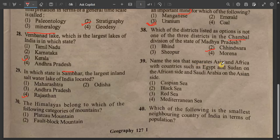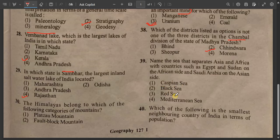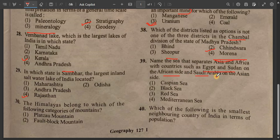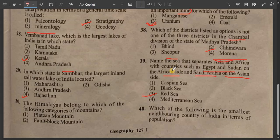Question number 39: Which sea separates Asia and Africa, with countries such as Egypt and Sudan on the African side and Saudi Arabia on the Asian side? The options are Caspian Sea, Black Sea, Red Sea, and Mediterranean Sea. The Red Sea separates Asia and Africa — Egypt and Sudan on the African side, Saudi Arabia on the Asian side. The answer is Red Sea.